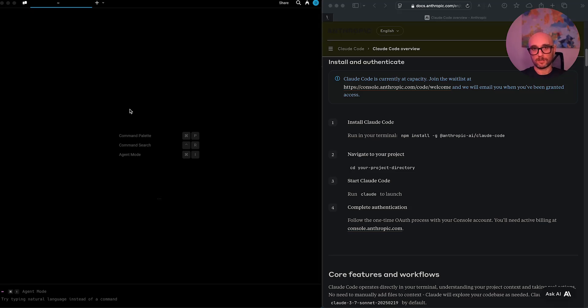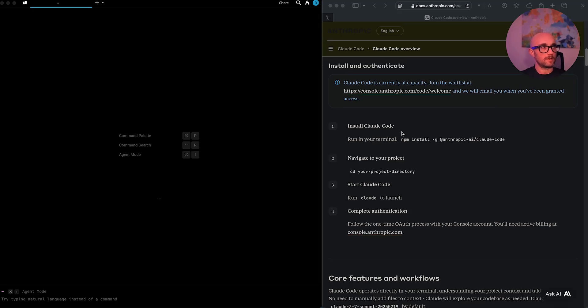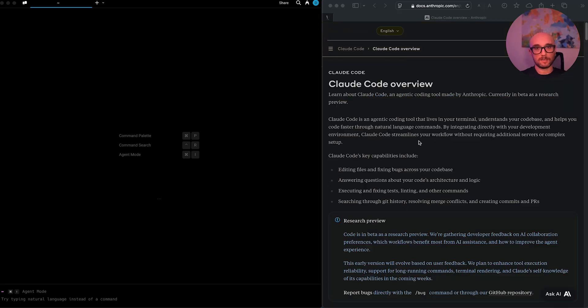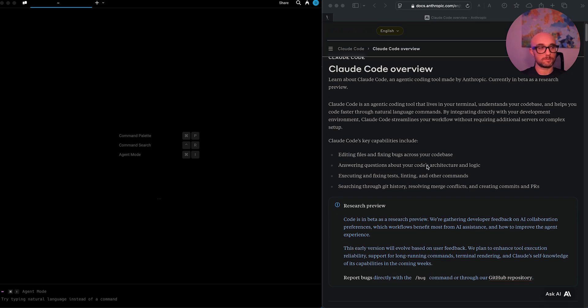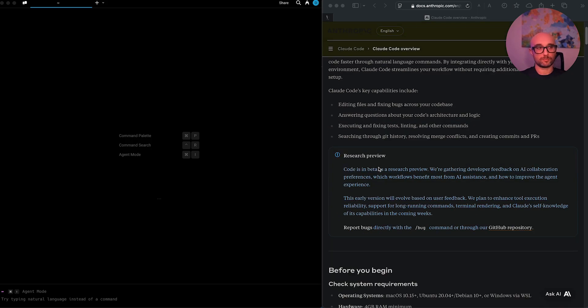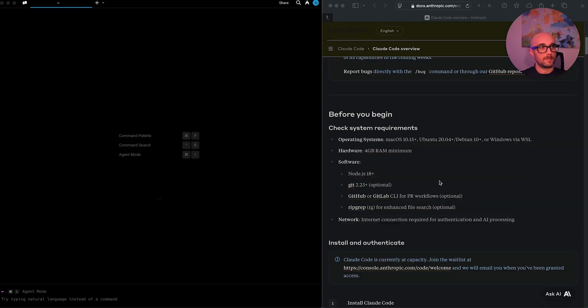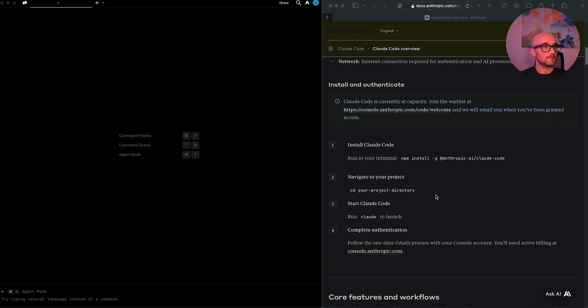I just got access to Claude Code, so I'm going to show you how to set it up. If you go to Anthropic's documentation, you see it here. By the way, there's a waiting list to get it, so I suggest signing up as soon as possible. It's in a research preview. There's system requirements. It's really easy to set up.